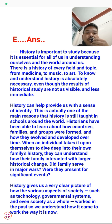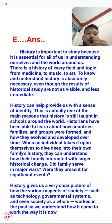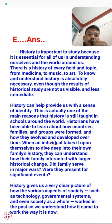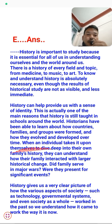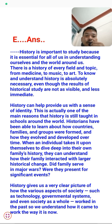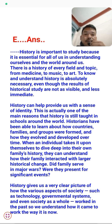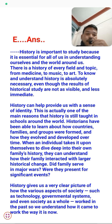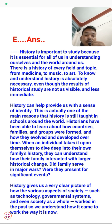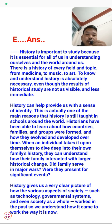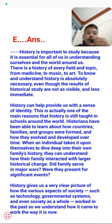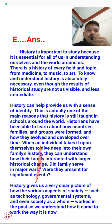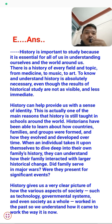Historians have been able to learn about how countries, families, and groups were formed and how they evolved over time. When an individual dives deep into their family's history, they can understand how their family interacted with larger historical changes — did they serve in major wars? Were they present for significant events? History gives us a clear picture of how technology, governmental systems, and society worked in the past, helping us understand how things work today.